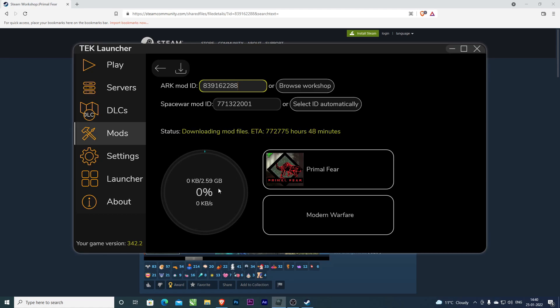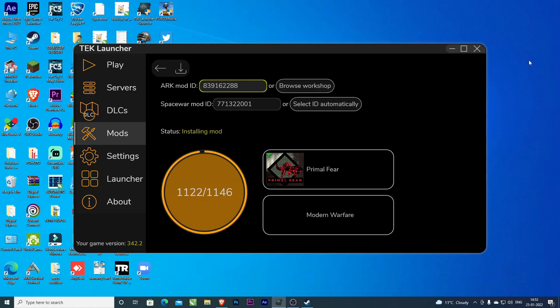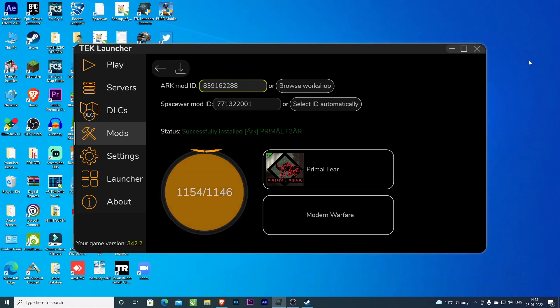This is a 2.59 GB file, so you have to wait because it depends on your internet speed. My downloading has been completed.